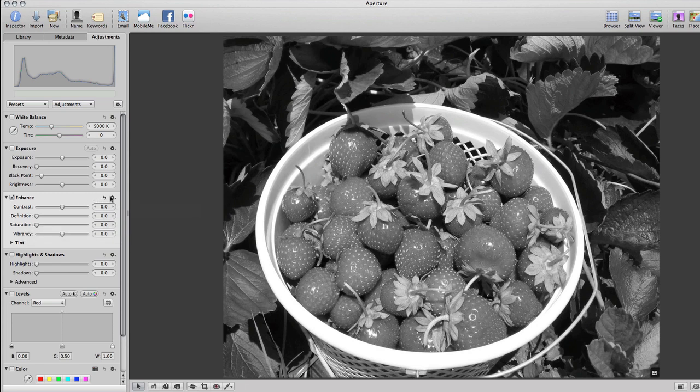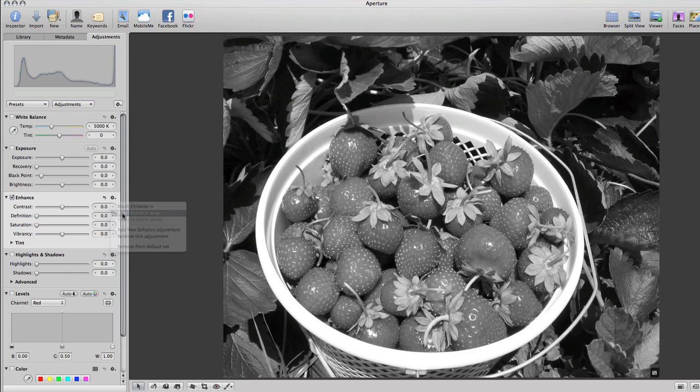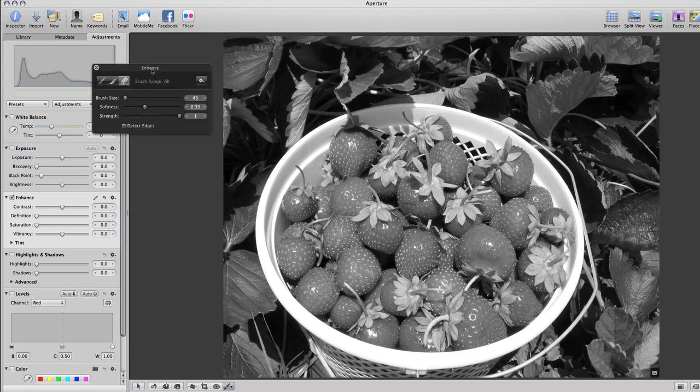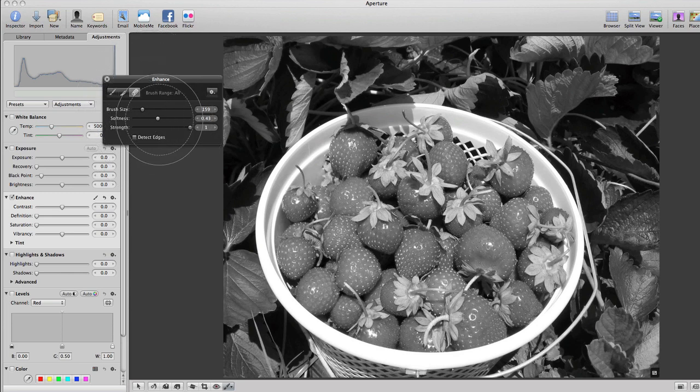Now, if you want to make part of your image in color, you're going to go to Brush Enhance Away. And this will pop up, and here you can adjust your brush size, the softness, and the strength.